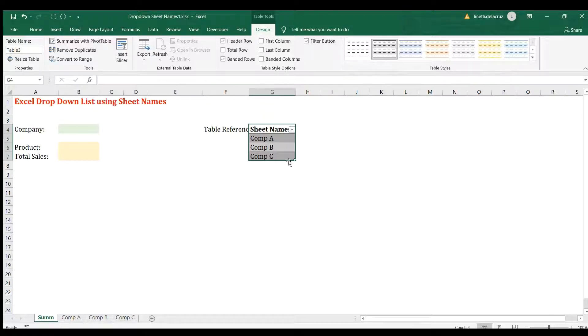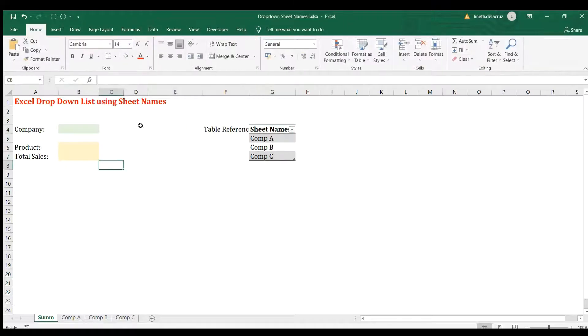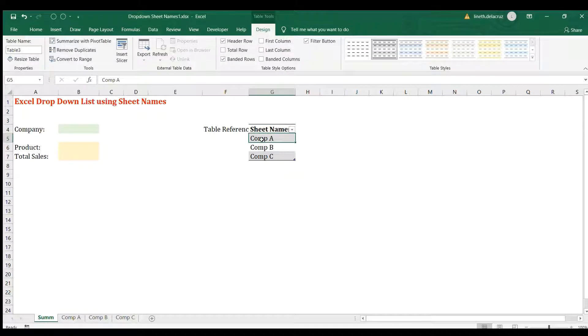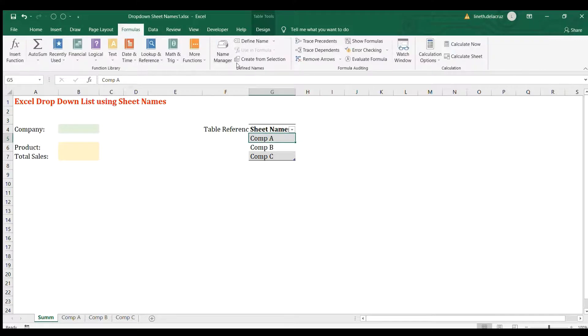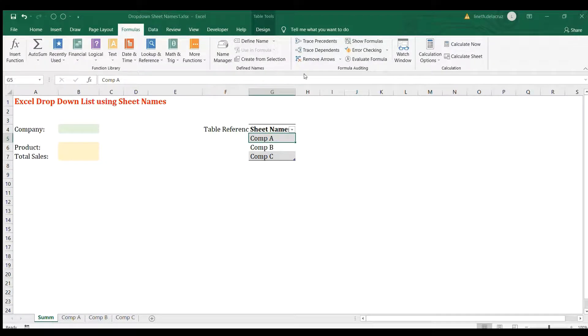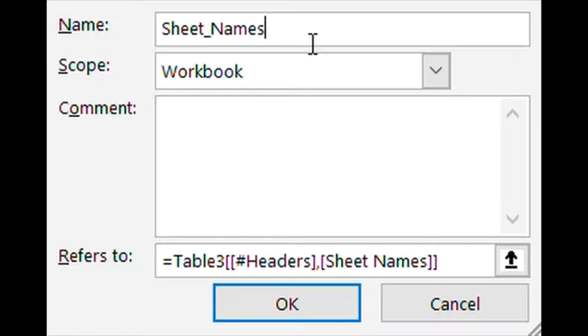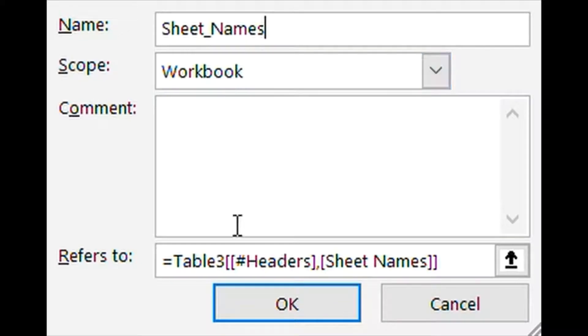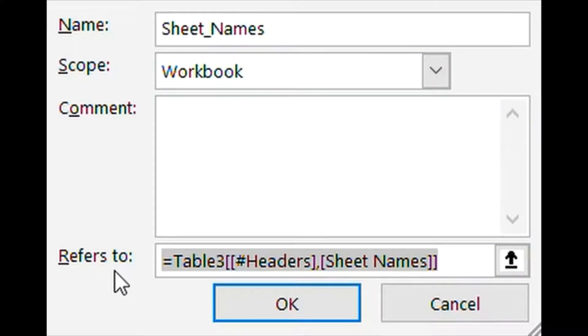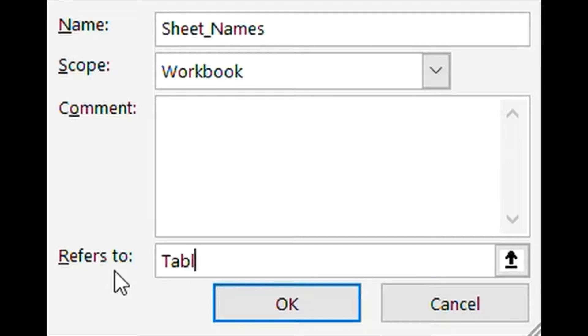I'm not going to change it. I'm going to use Table 3 as my name of this table for the sheets. The next step is to put it in Name Manager. I'm going to go to the Formulas tab and then Define Name. I'm going to use the sheet names here for the name, and then on the Refers To, I'm going to use Table 3.